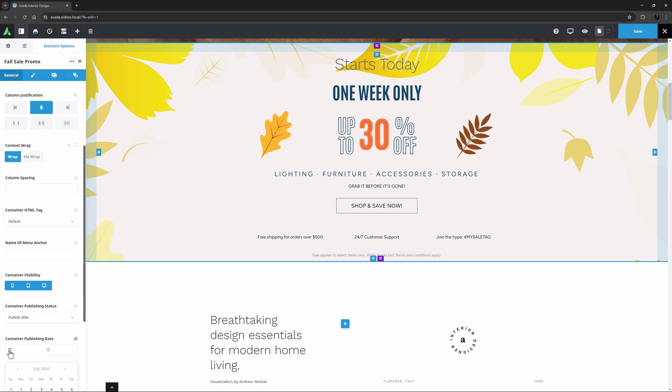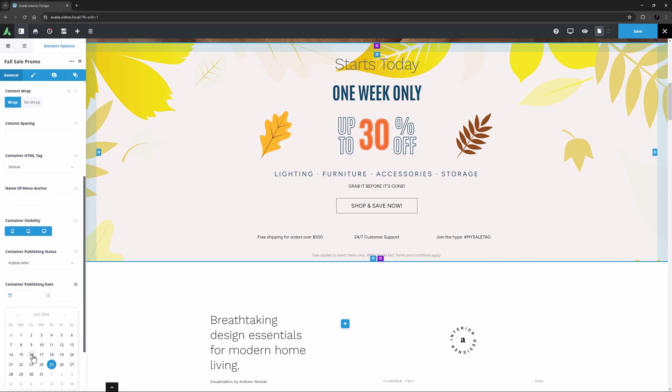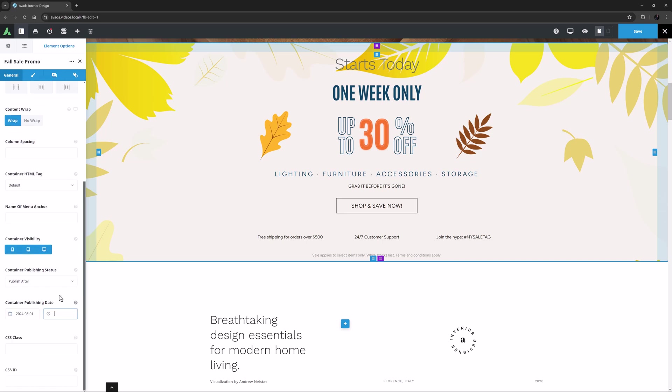Now let's say I want this published in a week at 7am. So I set a date a week from now, and set the time.